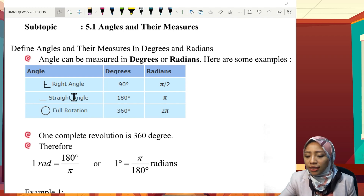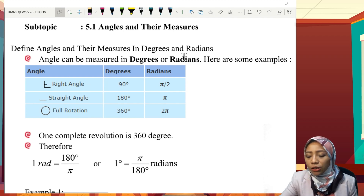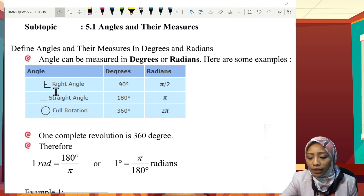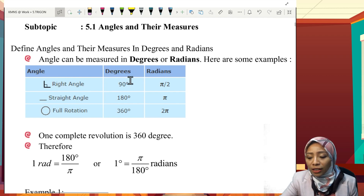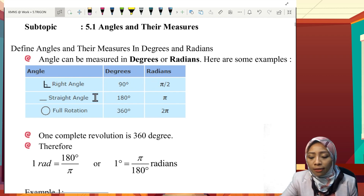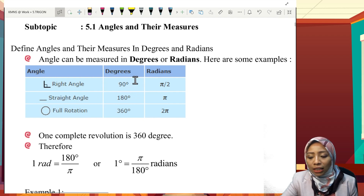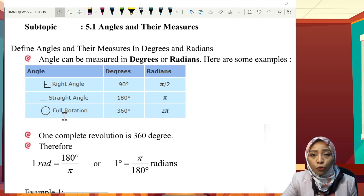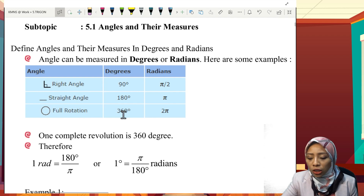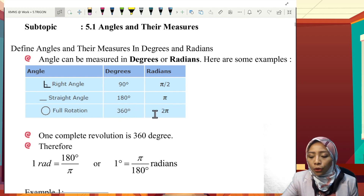Angles can be measured in degrees or radians. Here are some examples: a right angle equals 90 degrees or π/2 radian. A straight angle equals 180 degrees or π radian. One full rotation equals 360 degrees or 2π radian.